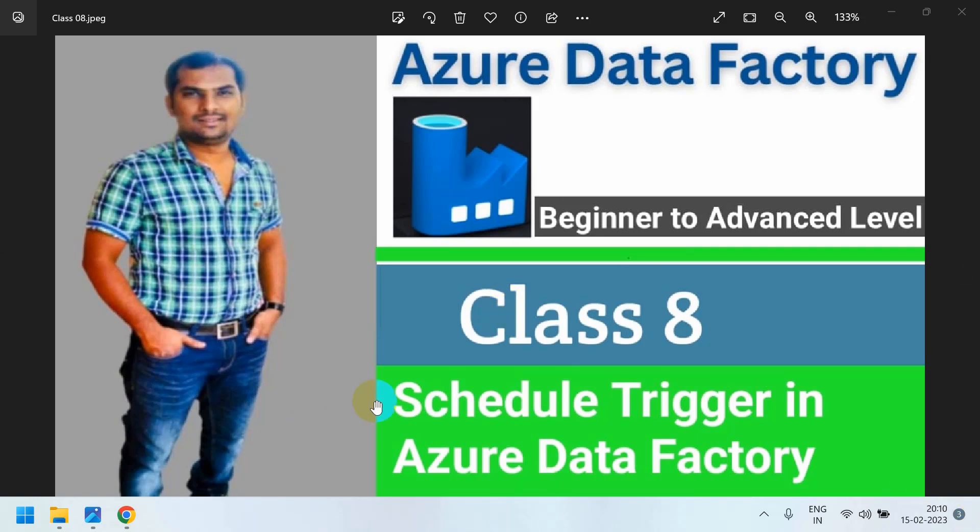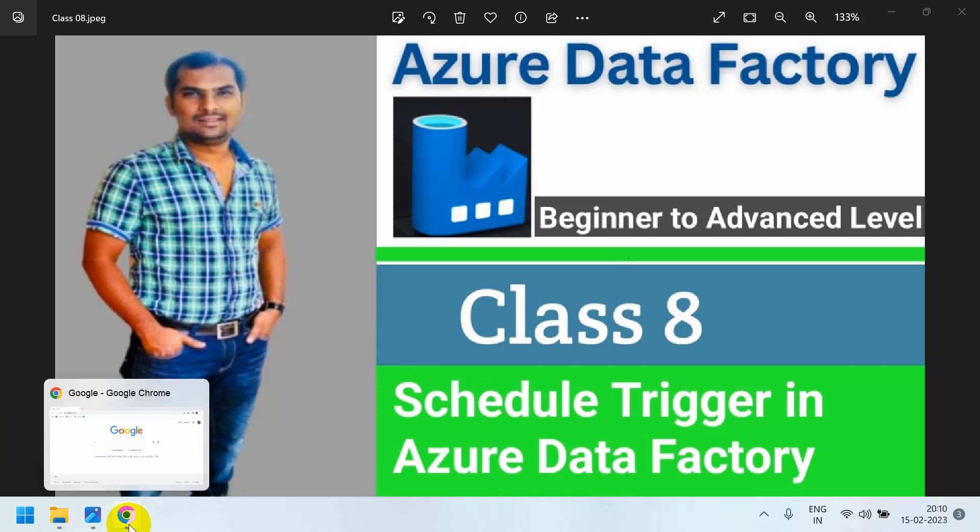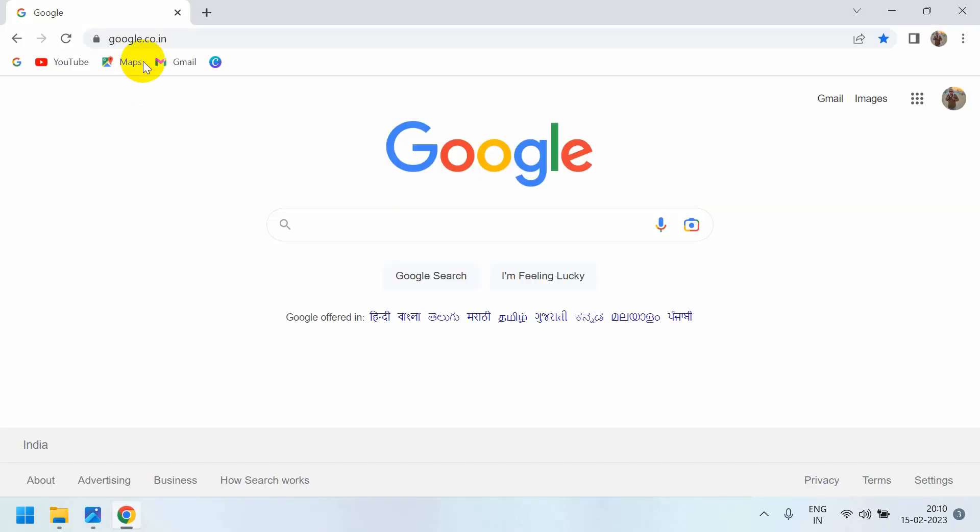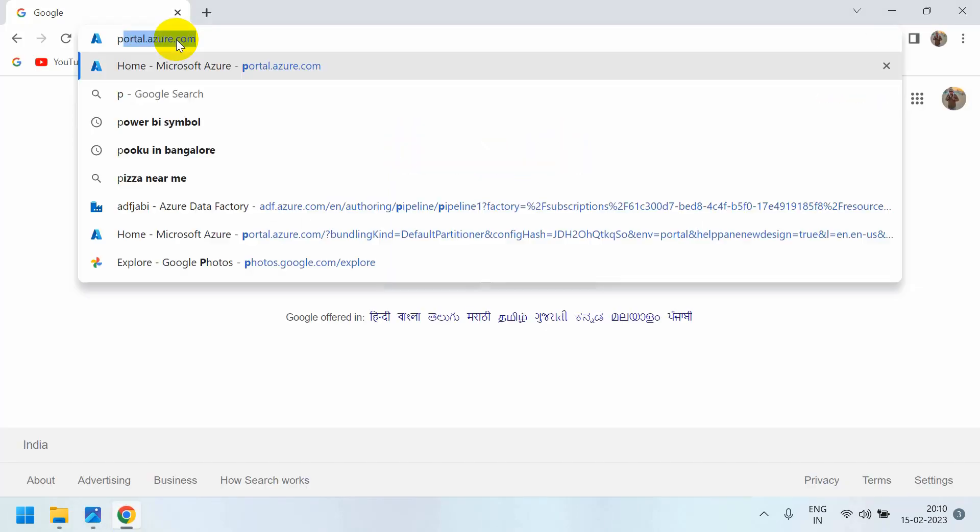In this video we are going to learn how to schedule a trigger in Azure Data Factory. Go to portal.azure.com.